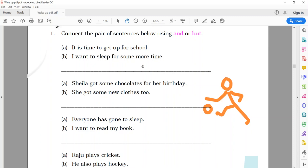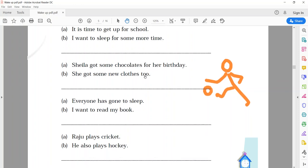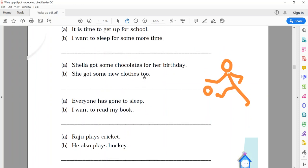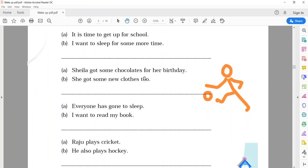It is time to get up for school. And the second sentence, I want to sleep for some more time. Now, see the answer. It is time to get up for school, but, I want to sleep for some more time. So, one example, I told you. The remaining three, you try to make, as we will discuss on this tomorrow.